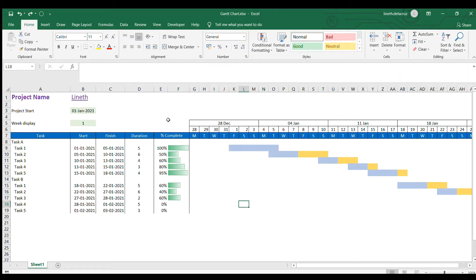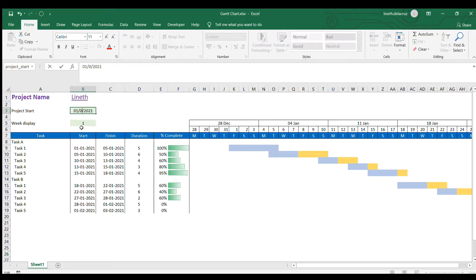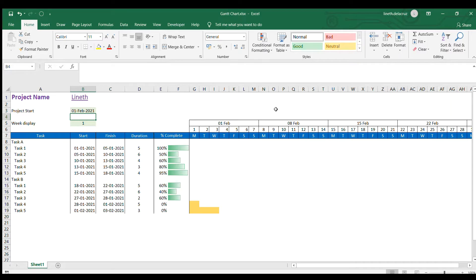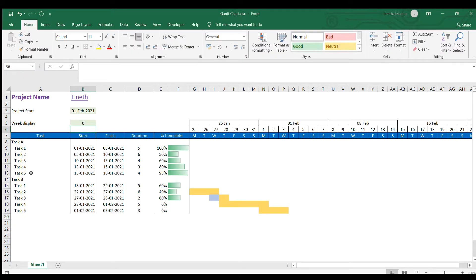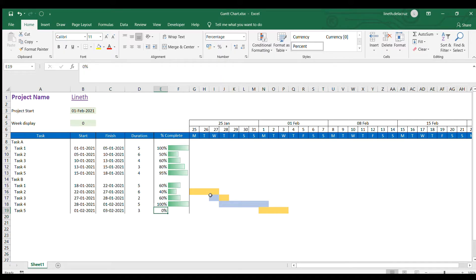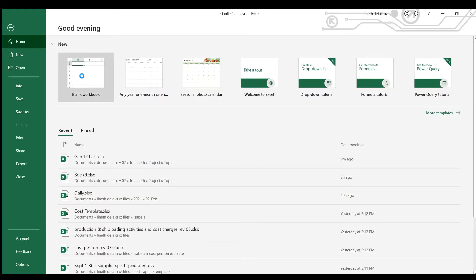Hi and welcome back. As you can see, I prepared a Gantt chart here using Microsoft Excel. If you don't have MS Project application, you can just maximize your spreadsheet and make a simple Gantt chart like this. The project start here can be changed and all the dates are updating on their own, and the week display can also be changed depending on the dates you want to present. The progress can also be tracked — for example, this is already 100%. You can track that and the chart is also updating. So if you want to learn this simple Gantt chart, we will start it right now with a blank workbook.